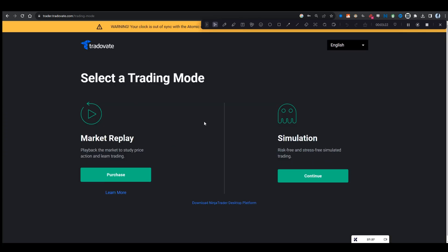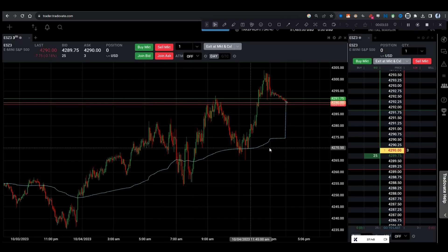Now, when you first come to here, you have market replay. You also have simulation. We're going to go simulation.